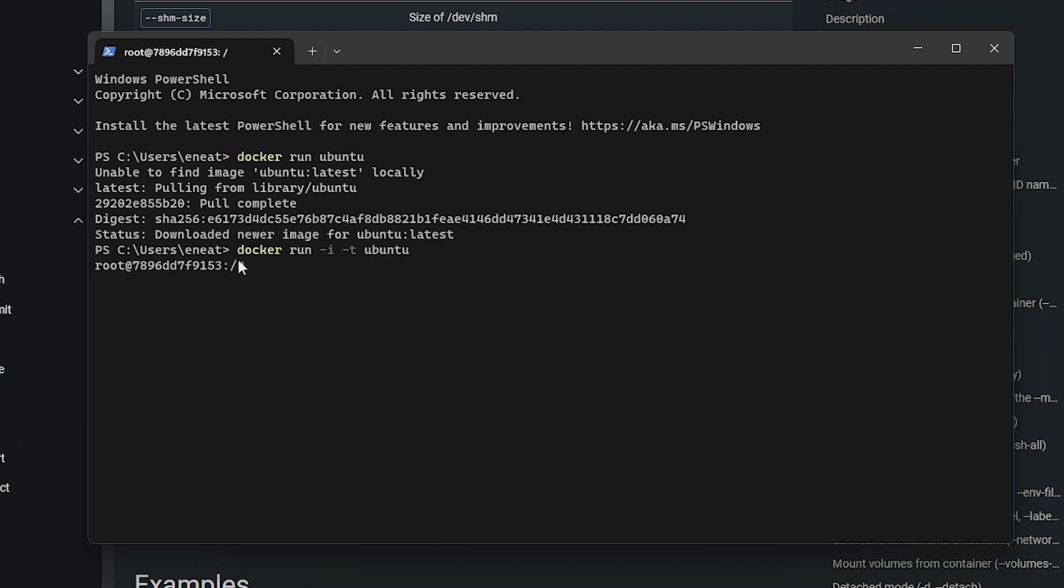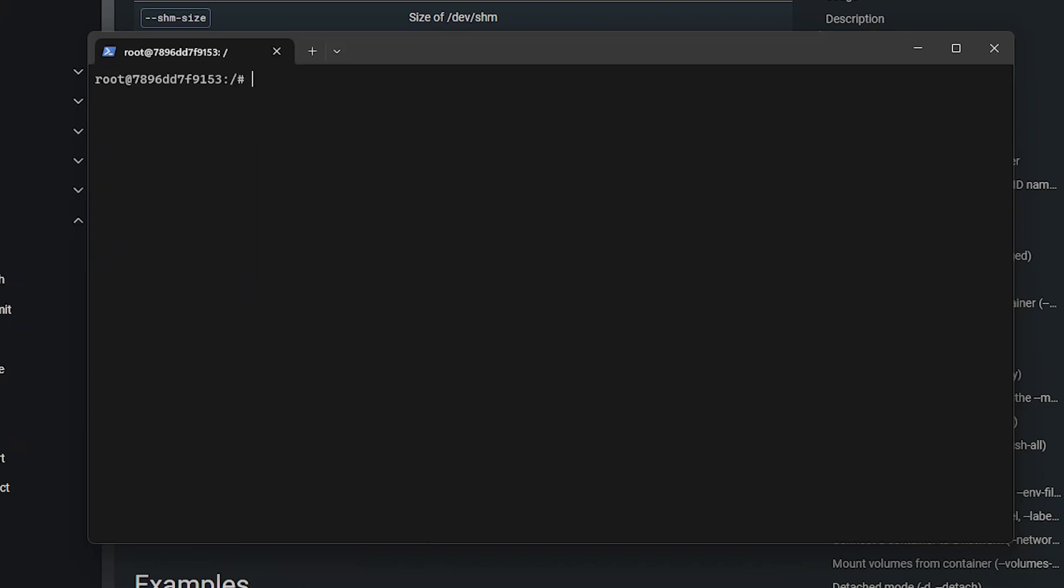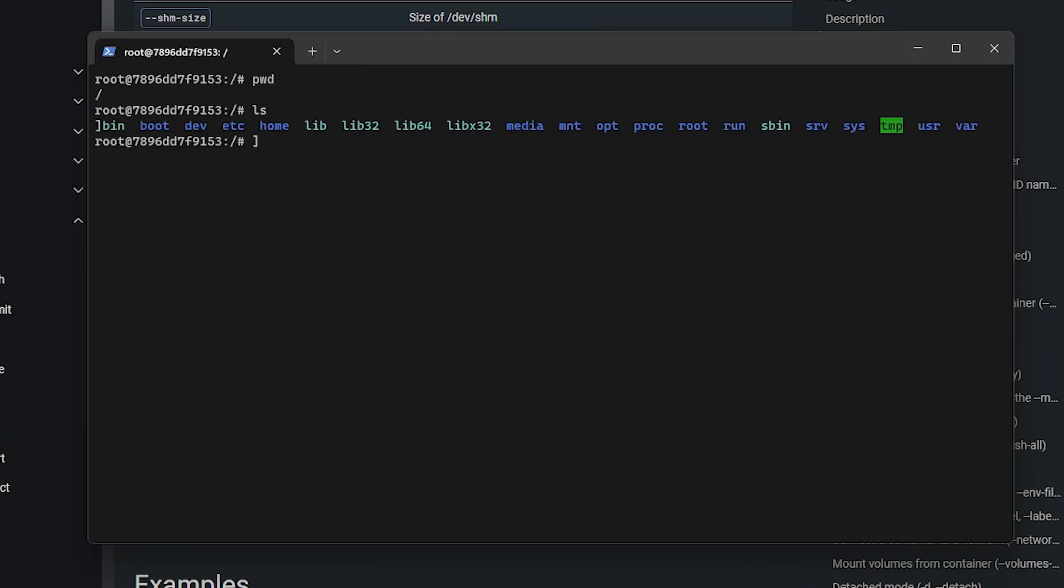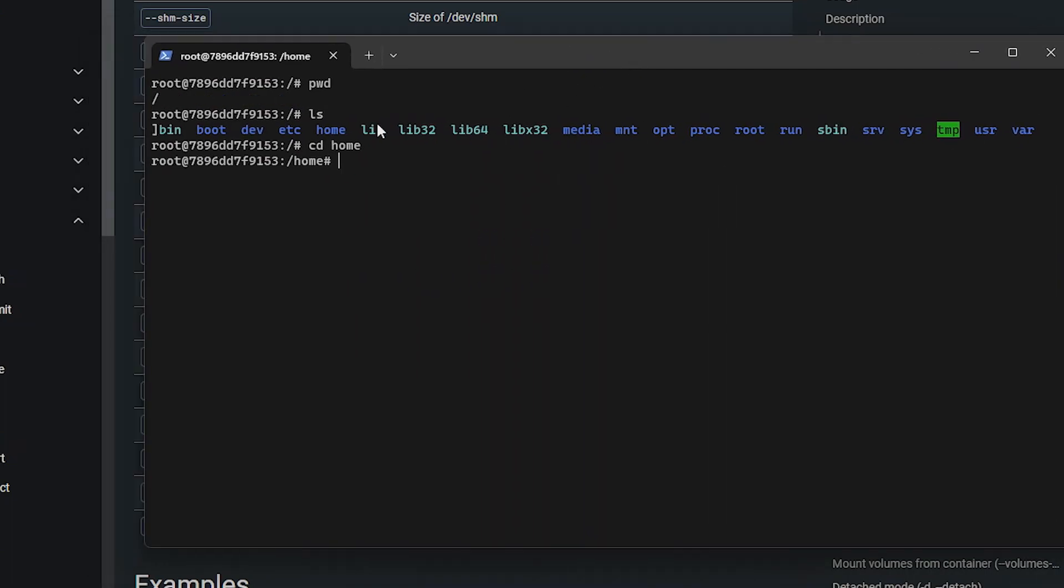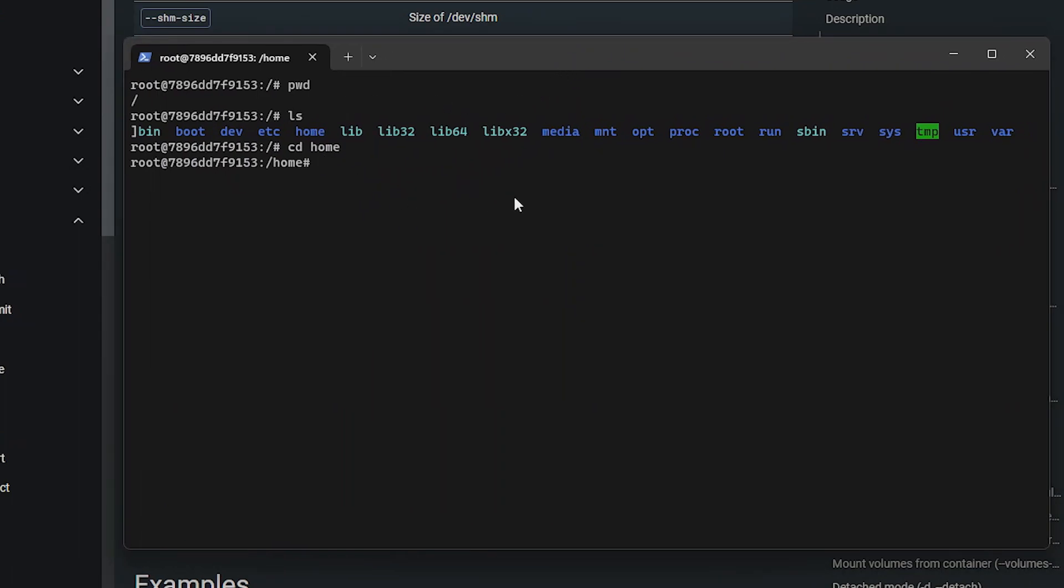And we can see that we now have a full-fledged Linux terminal in here. So we can run Linux commands, we can print the working directory, we can navigate, and we can do all sorts of stuff here. We just have a Linux system to do whatever we want.